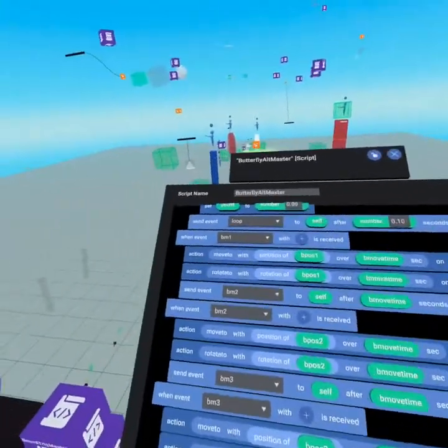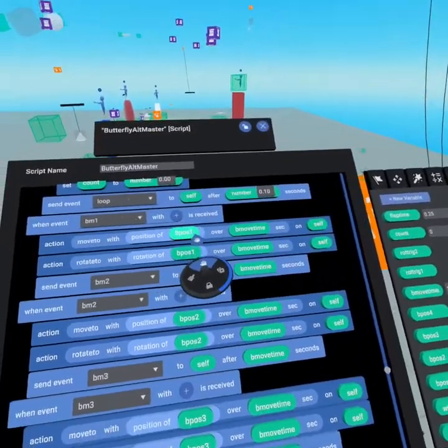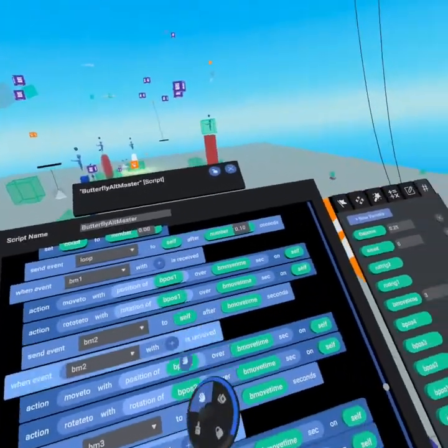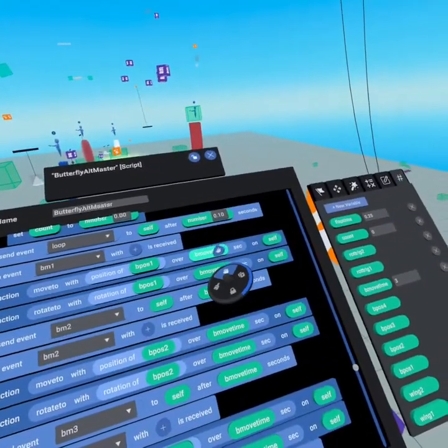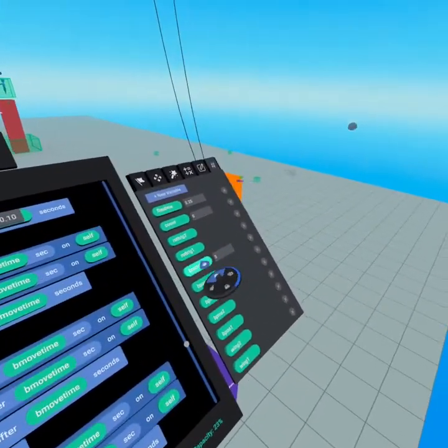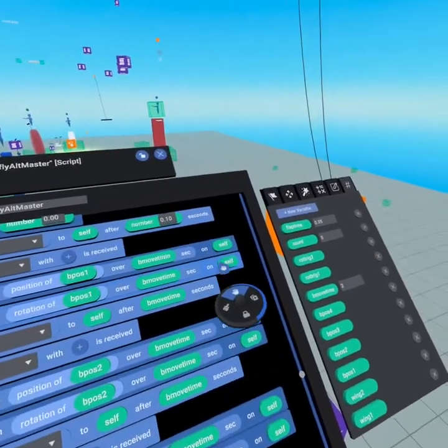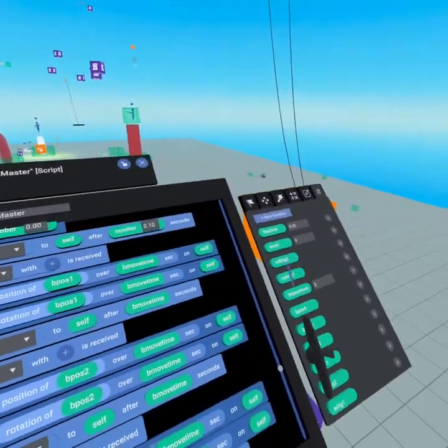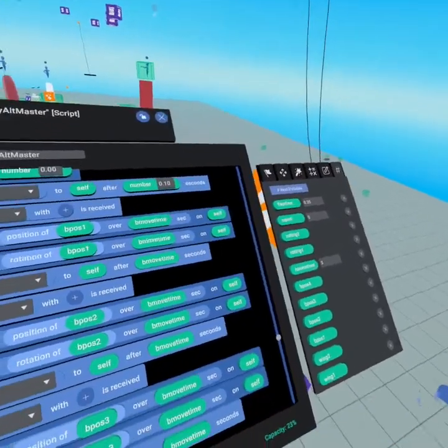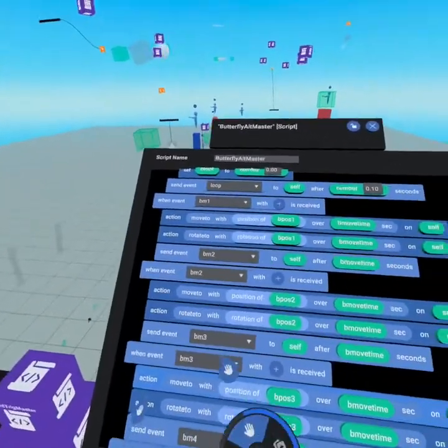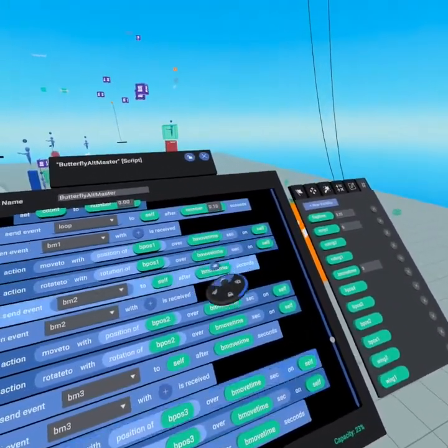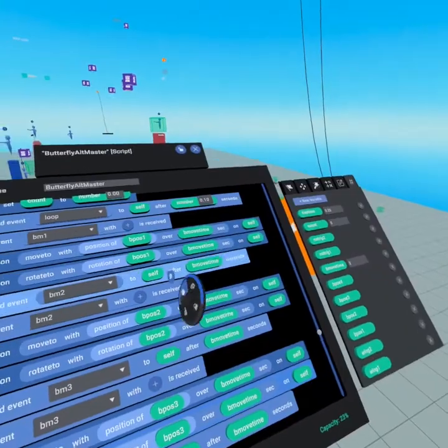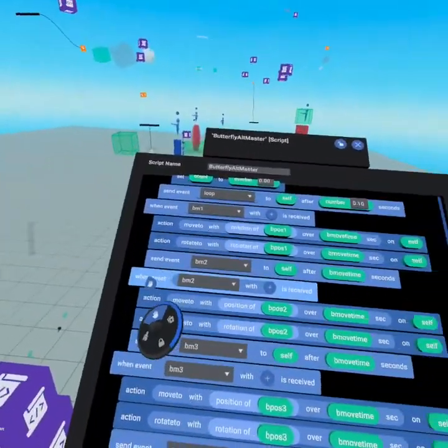So then the butterfly is going to move to position one and rotation one, so we're using the rotation and the position of the trigger over the move time that we set. So that's our butterfly move time over here that we set to three seconds, and that's on self because this script runs on the butterfly itself. And then we tagged the wings that are inside the butterfly. Then we send event butterfly motion 2 to self over the same exact amount of time that it takes for the butterfly to move there.